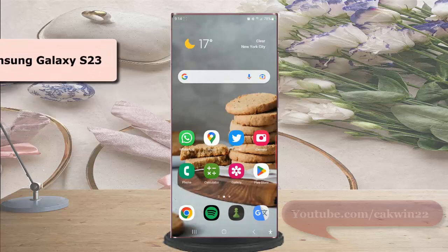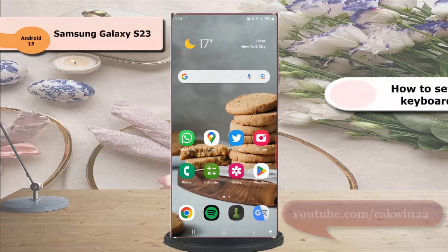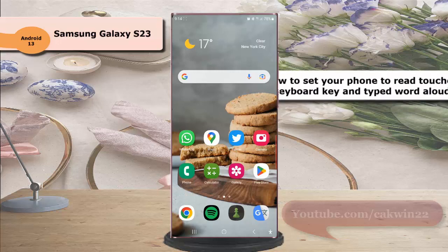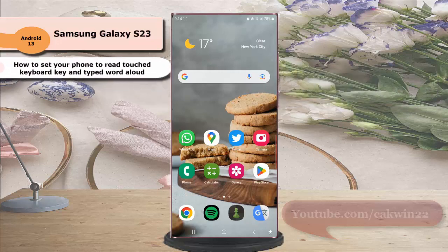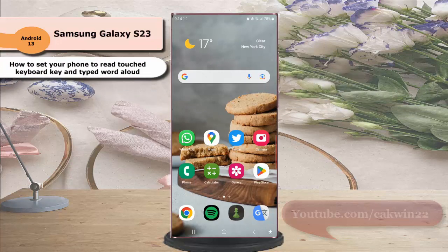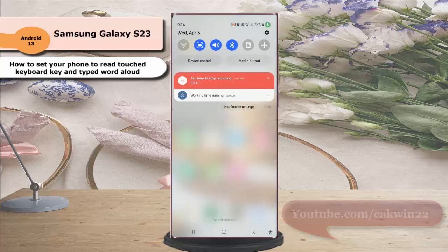To set your phone to read touched keyboard key and typed word aloud in Samsung Galaxy S23 Ultra, swipe down the top of the screen and then tap the setting icon.